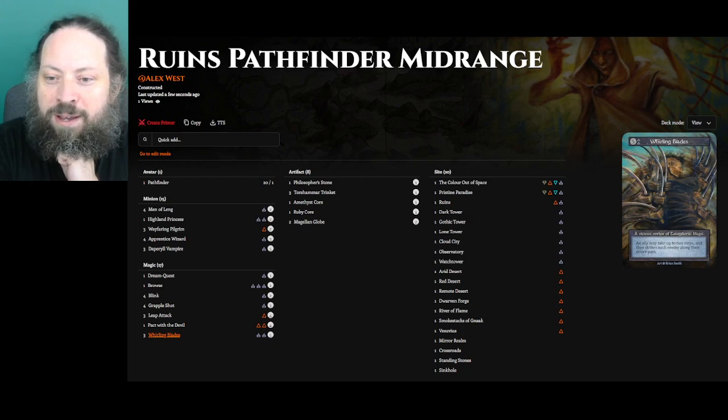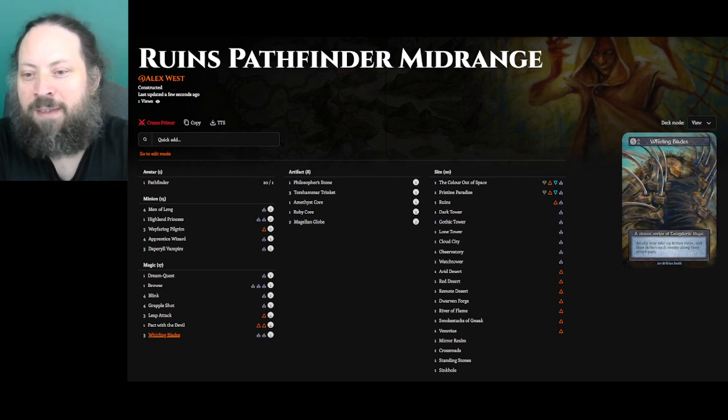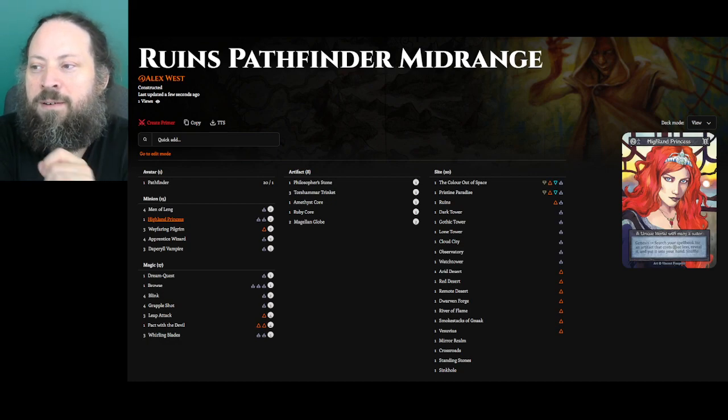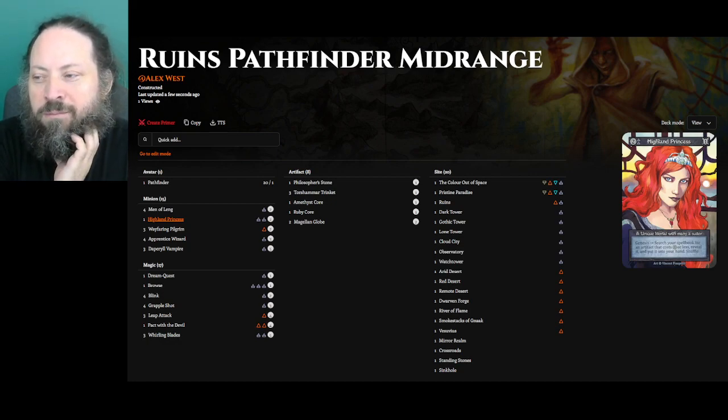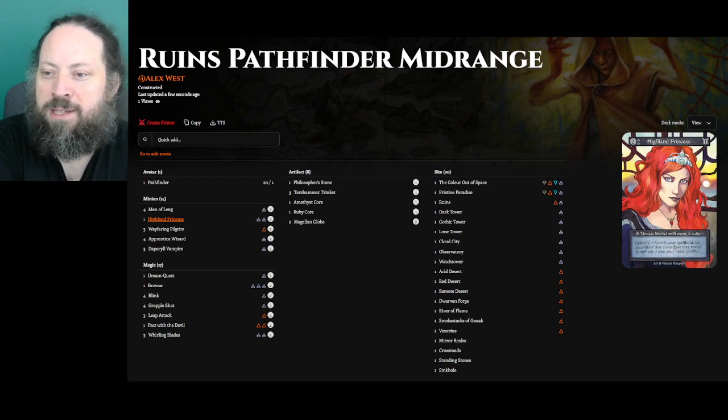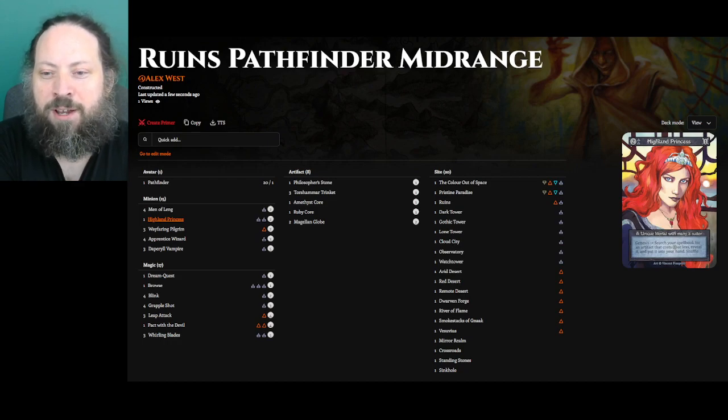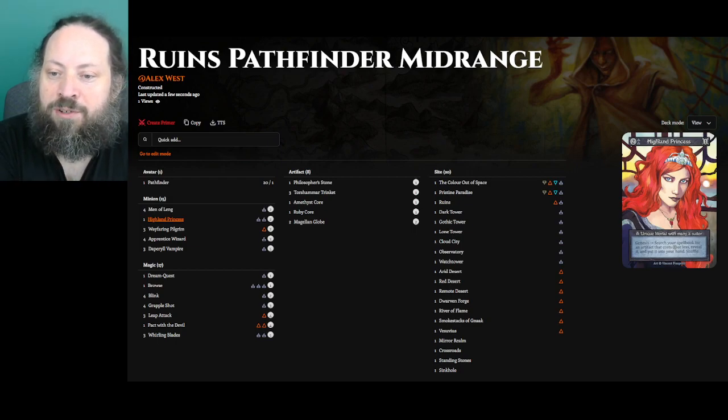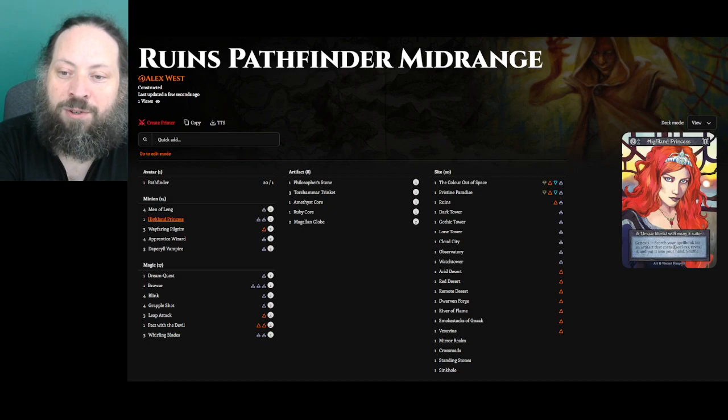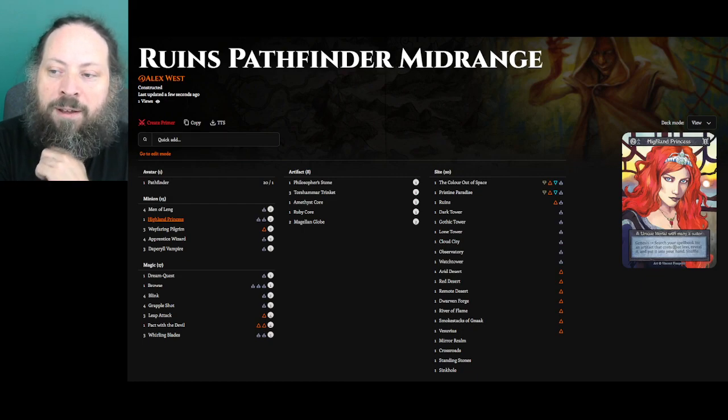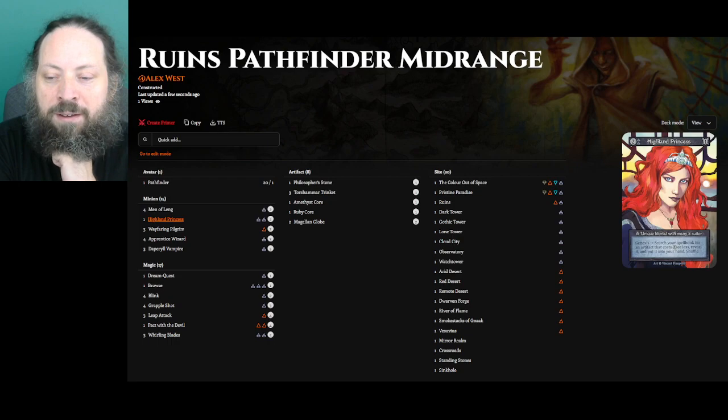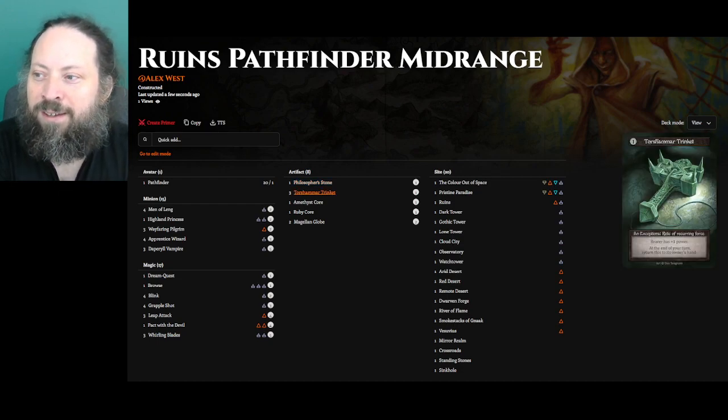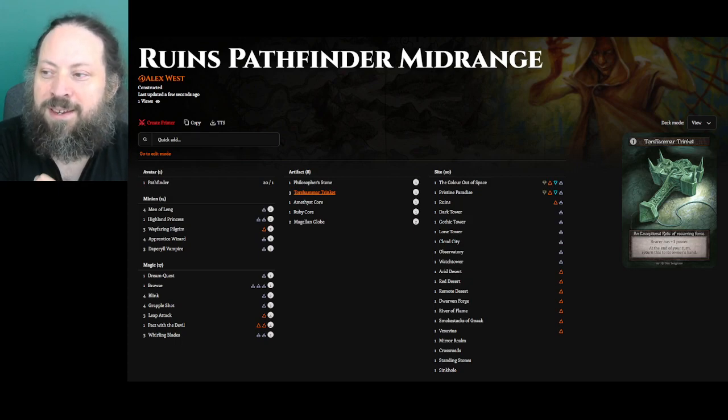I wanted more of this effect. So leap attack, it's a fire spell, 4 mana. An ally might take a step and then it strikes each enemy at its location. It doesn't quite have the same range as grapple shot, but it can hit a number of things. And then whirling blades is kind of the big version of leap attack. It's a 5 mana, requires 2 air thresholds. An ally moves up to 2 steps and then strikes each enemy along their entire path. This can be kind of an area damage effect. And it's also just a fine way to make Men of Lang or Damper Old Empires hit a bunch of things.